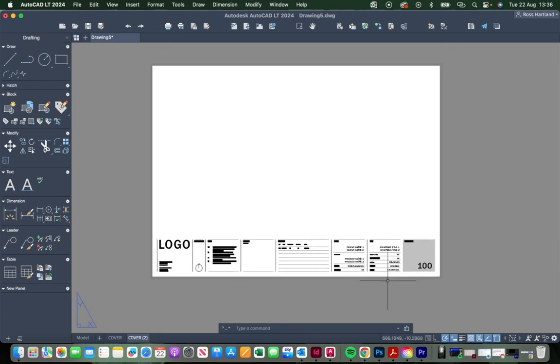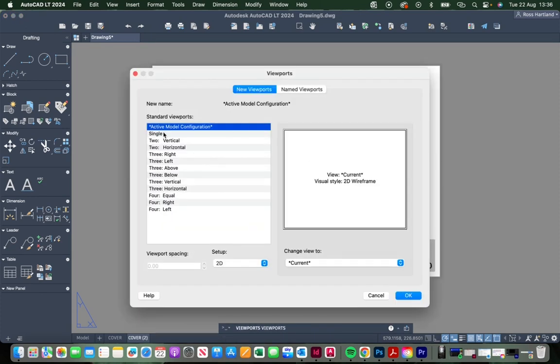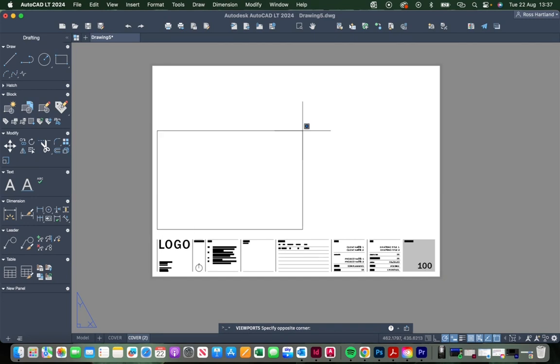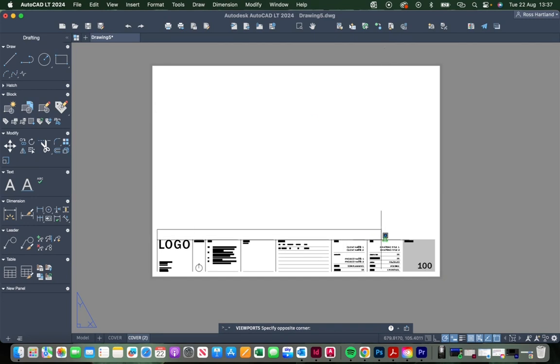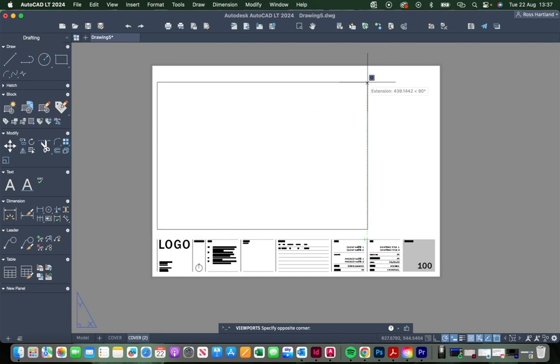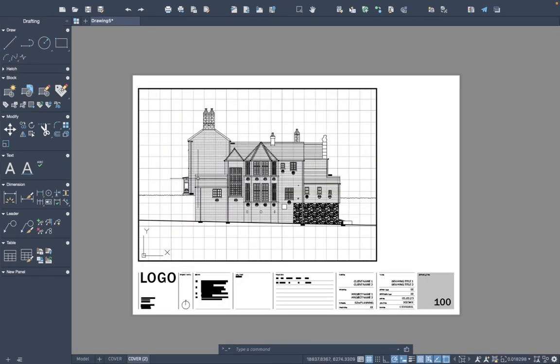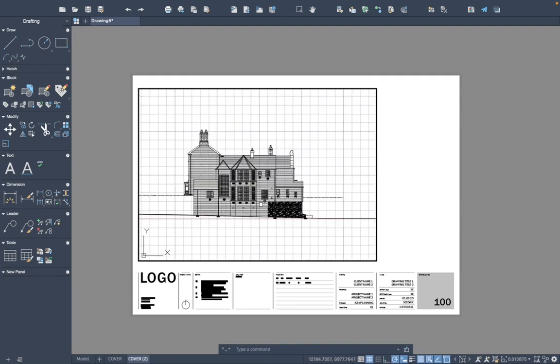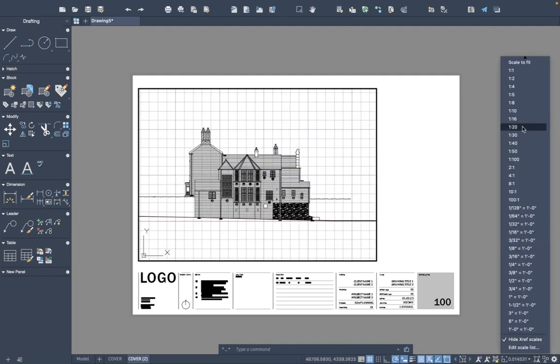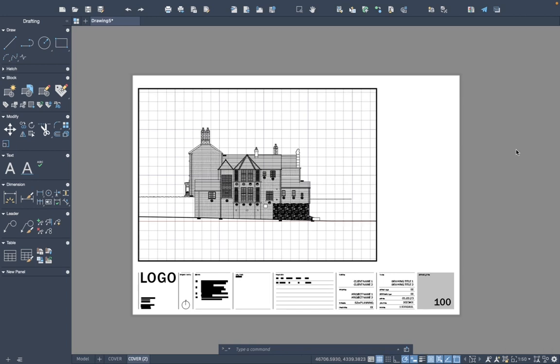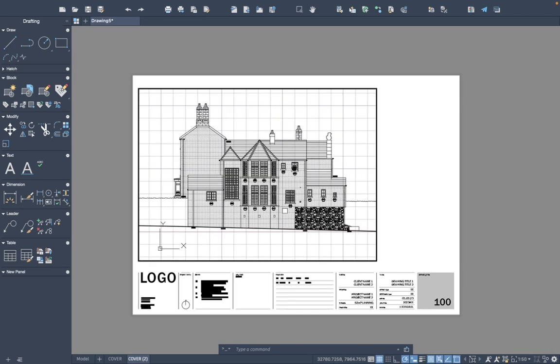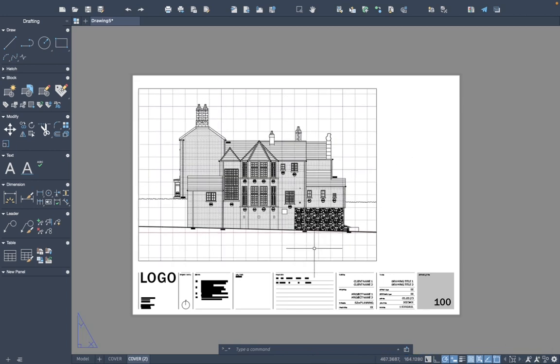Once we've updated all the information of this specific drawing, we'll want to then add the drawing onto the page. Again, we'll use the VIEWPORTS command, single, and we'll draw in a viewport where we want it to be positioned on the page. That will give us the link to model space. This drawing will be at 1 to 50 scale, so we'll drop down to the scale section here in the bottom right corner and select 1 to 50, and that will scale the drawing on our page.